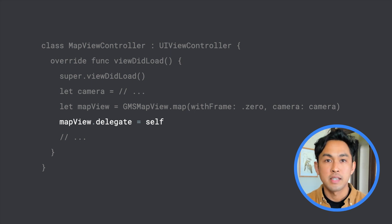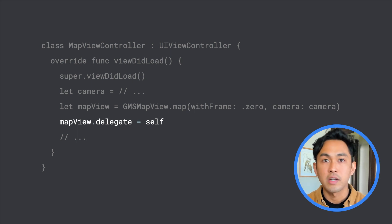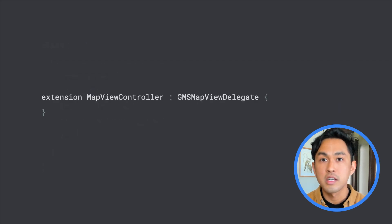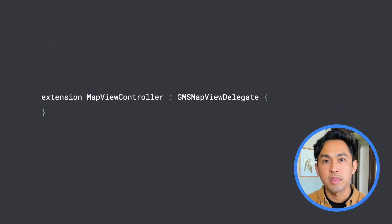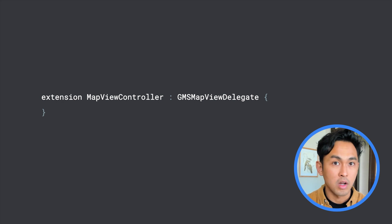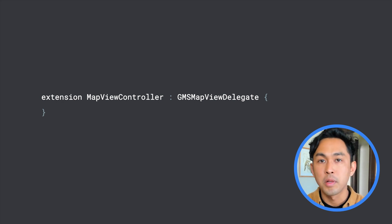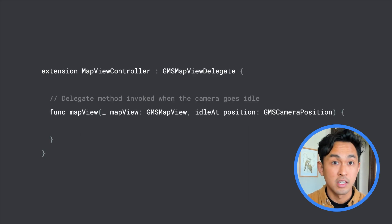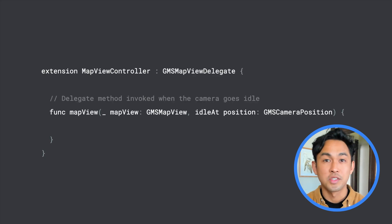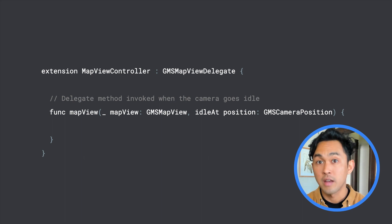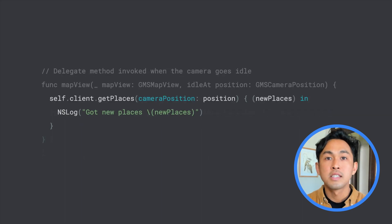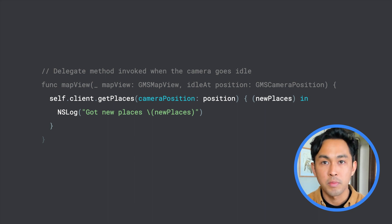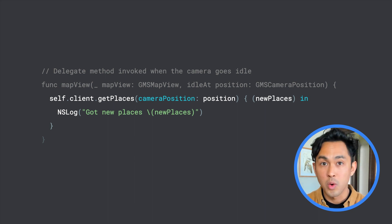One way to accomplish this is to listen to camera change events so the map can be updated as the user moves around. The GMS MapView has a delegate property that receives various events such as camera change events on the map. To start listening to these events, you must implement the GMS MapView delegate protocol, which is typically implemented on a UIViewController. The specific event I'm interested in is when the camera goes idle, received in the mapViewIdleAt method. Since I need to perform a network call to get new places, I need to make sure to perform that request off the main thread so I'm not blocking the UI.